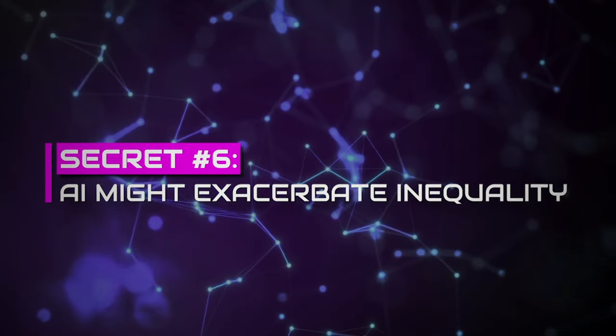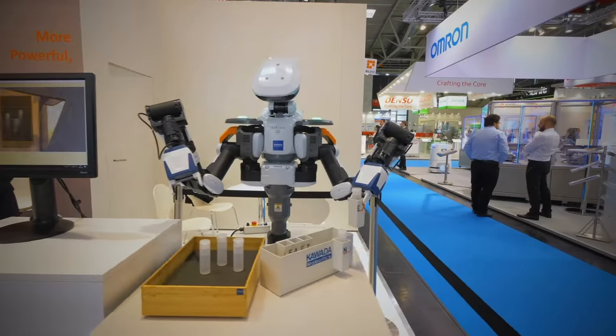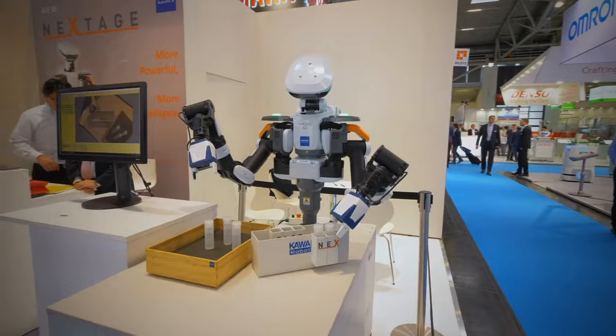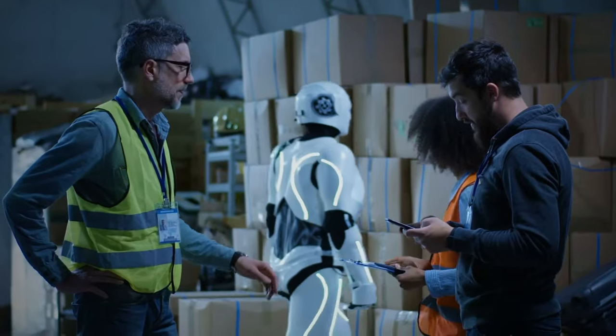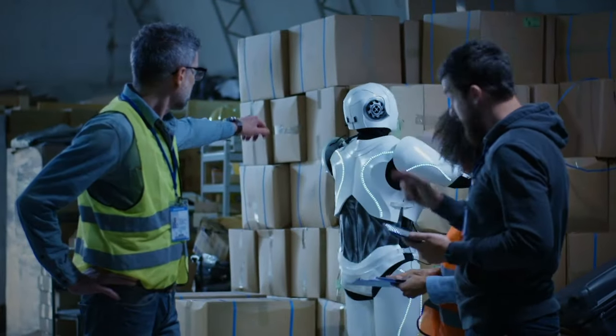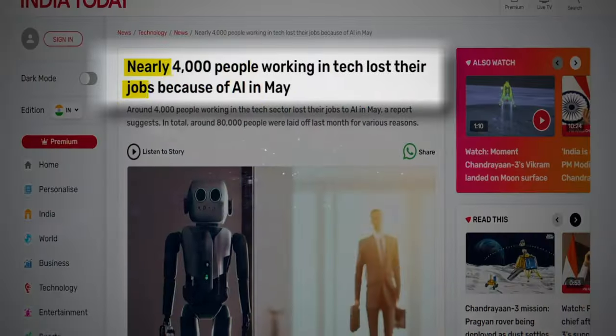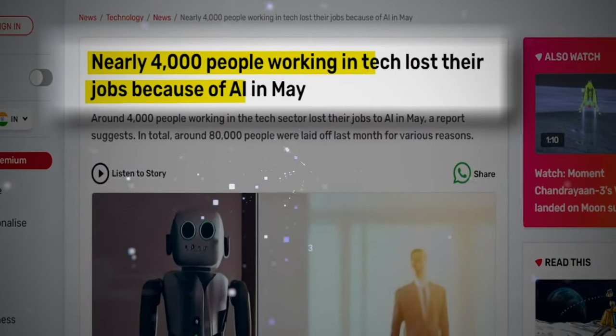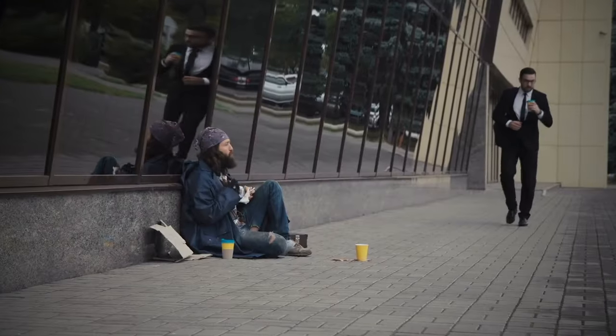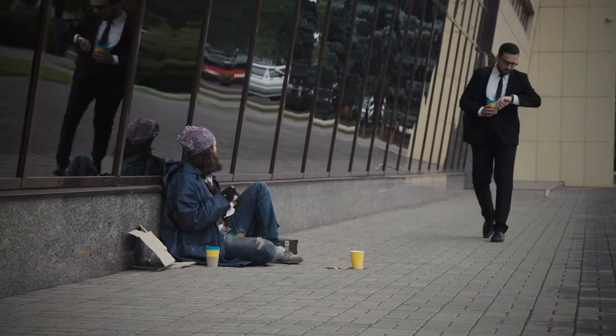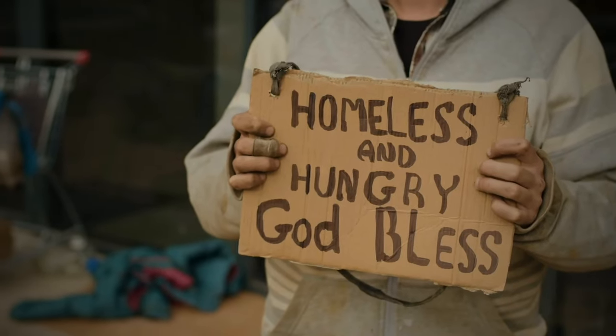Secret number six, AI must exacerbate inequality. The efficiency, reliability, cost-effectiveness, and fast speed of working of AI have already automated 50% of the job sector. This reduces the need for the workforce, leaving most people unemployed. More unemployment scenarios will widen the gap between the rich and the poor, raising societal issues like inequality.